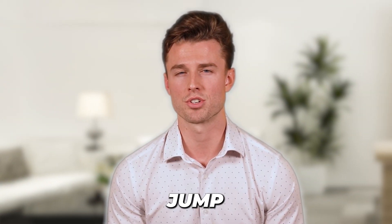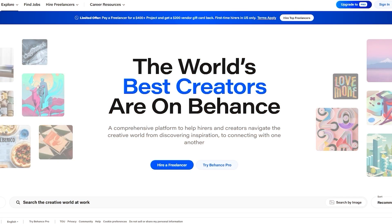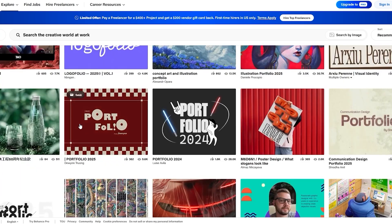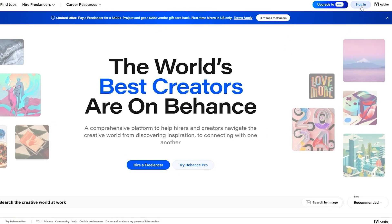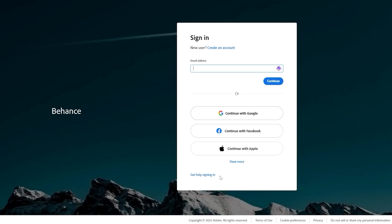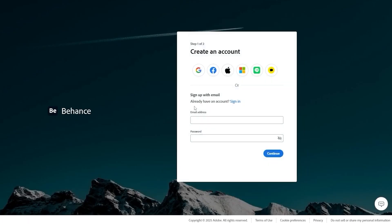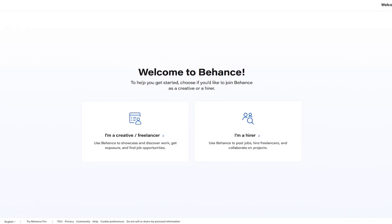First things first, you want to go ahead and sign up on Behance. You can see right here you have the sign up button, so click on sign in and here you can click on create an account. You can create an account using one of the social options like Google, Facebook, Apple, Microsoft, or even Line.